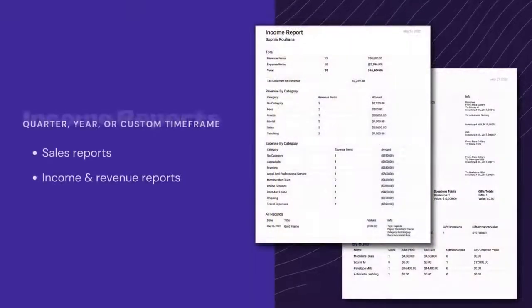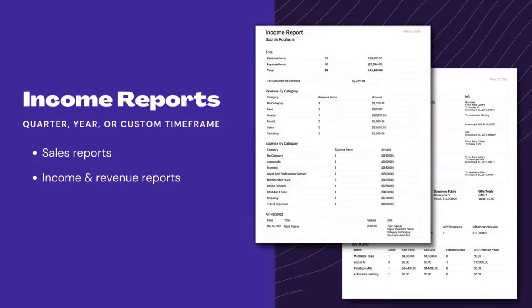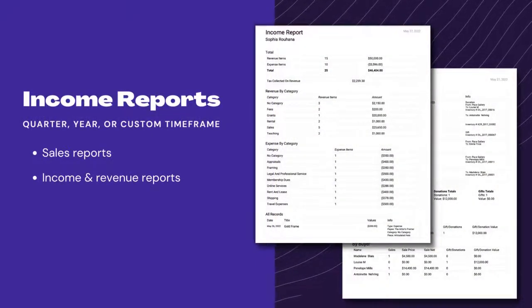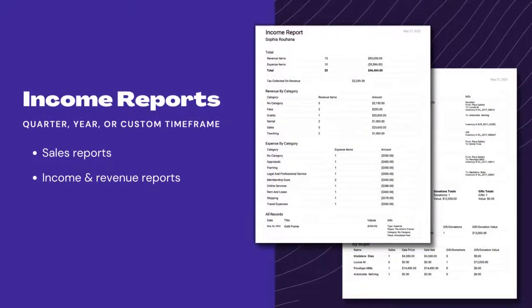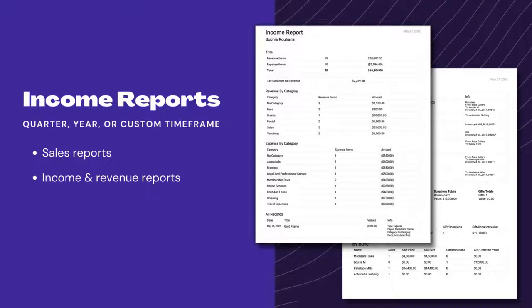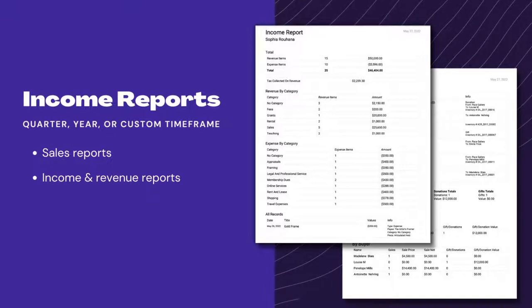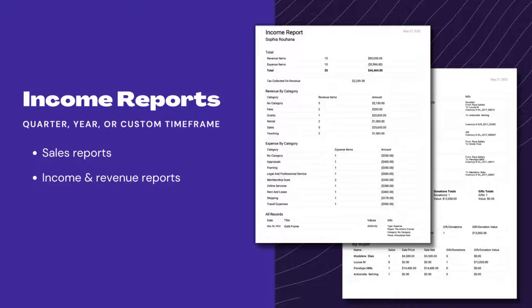To get a clear picture of your sales from those exhibitions, you can then create a sales report or create an income and revenue report quickly for each quarter, year, or custom time period.